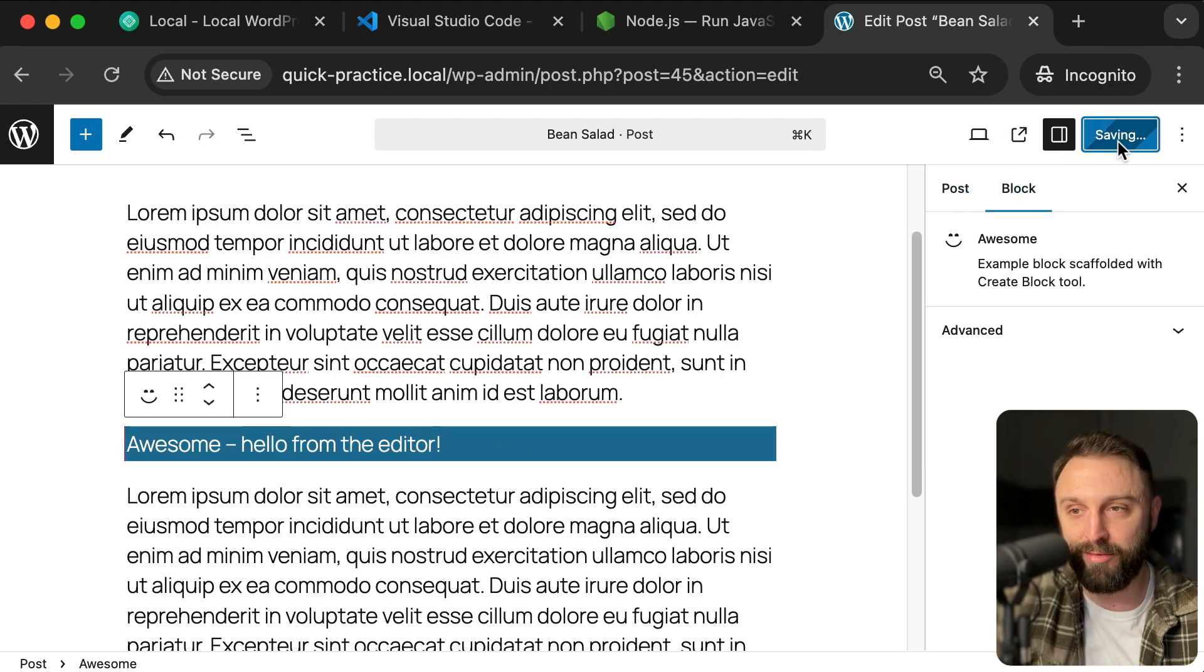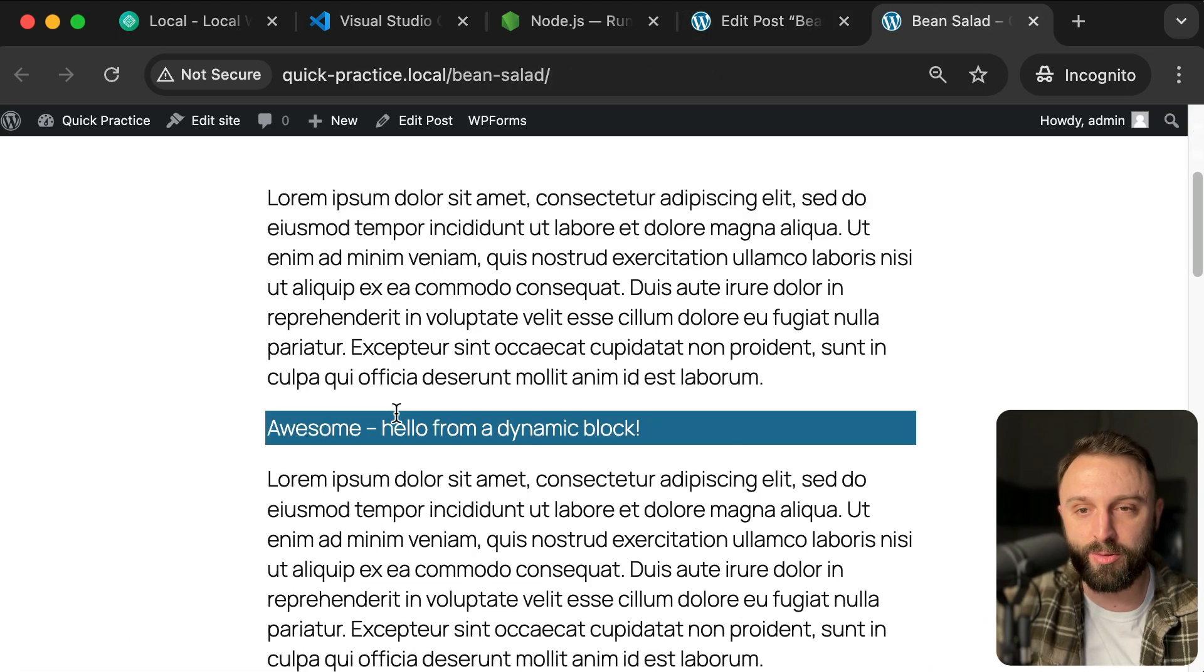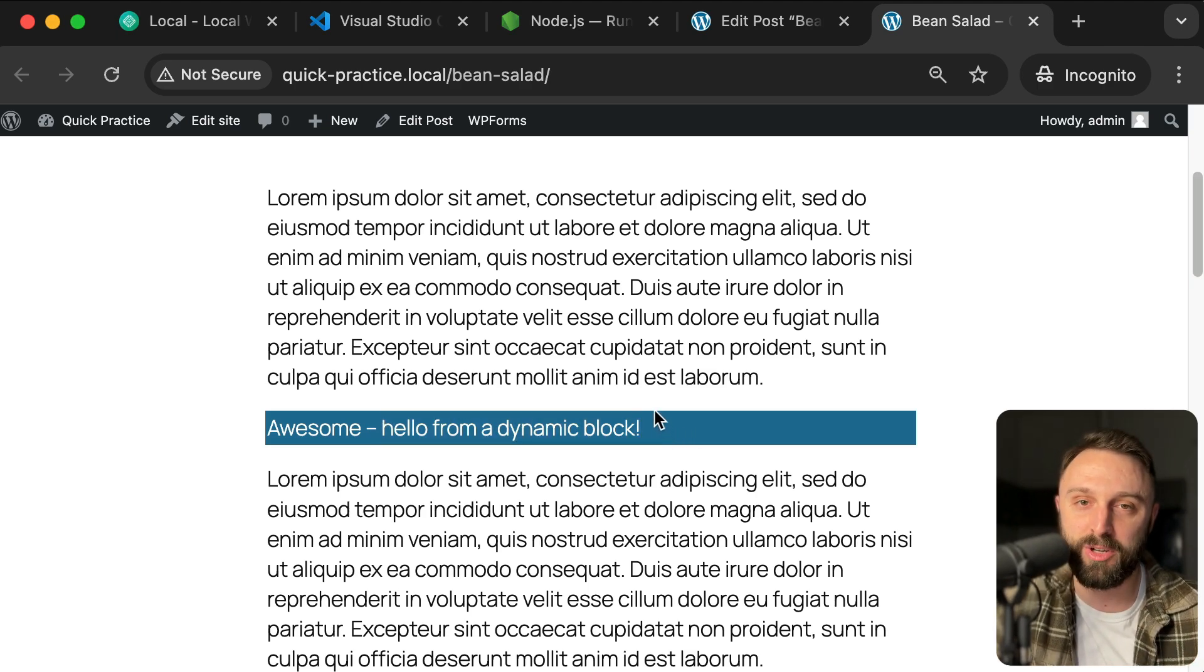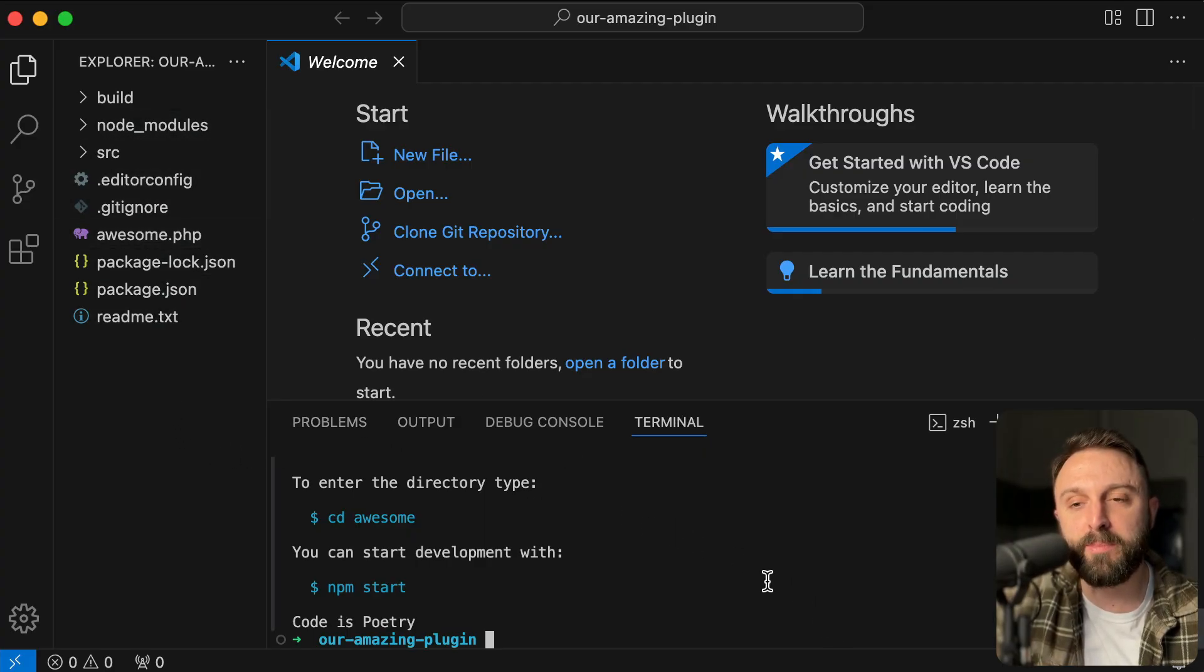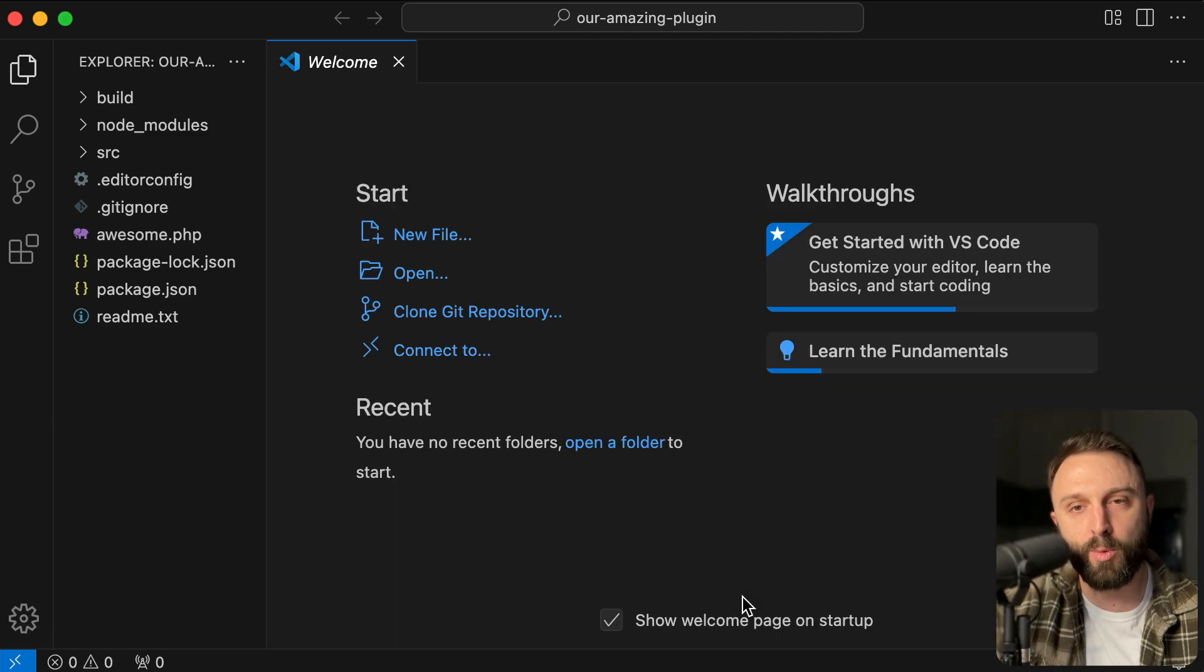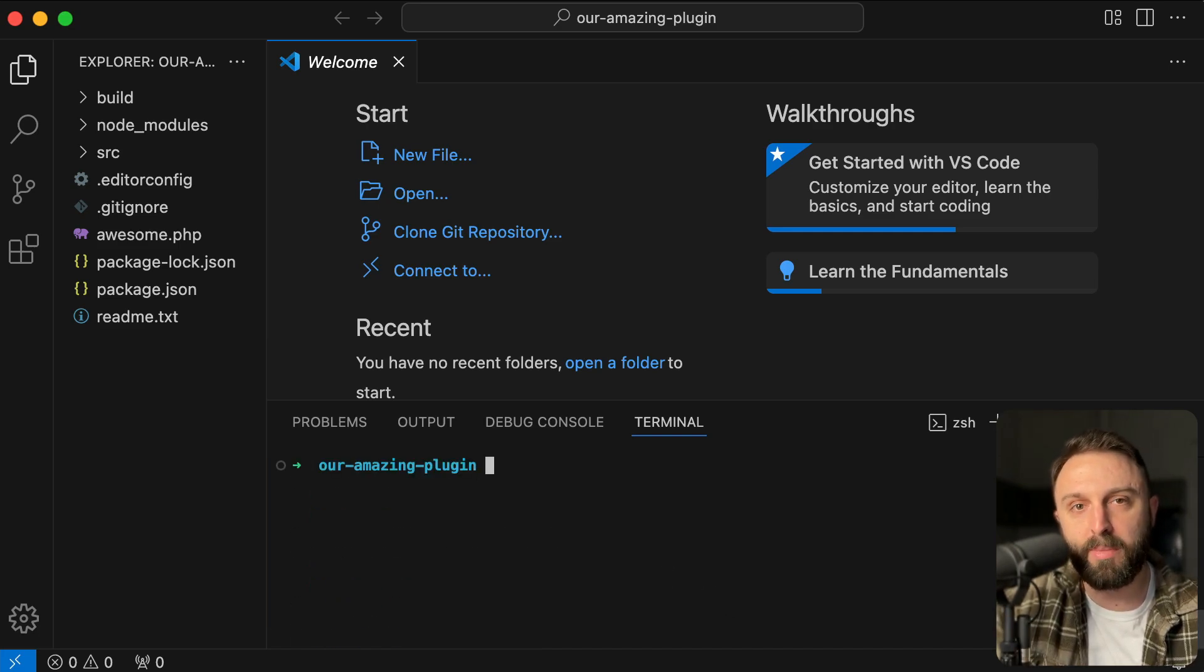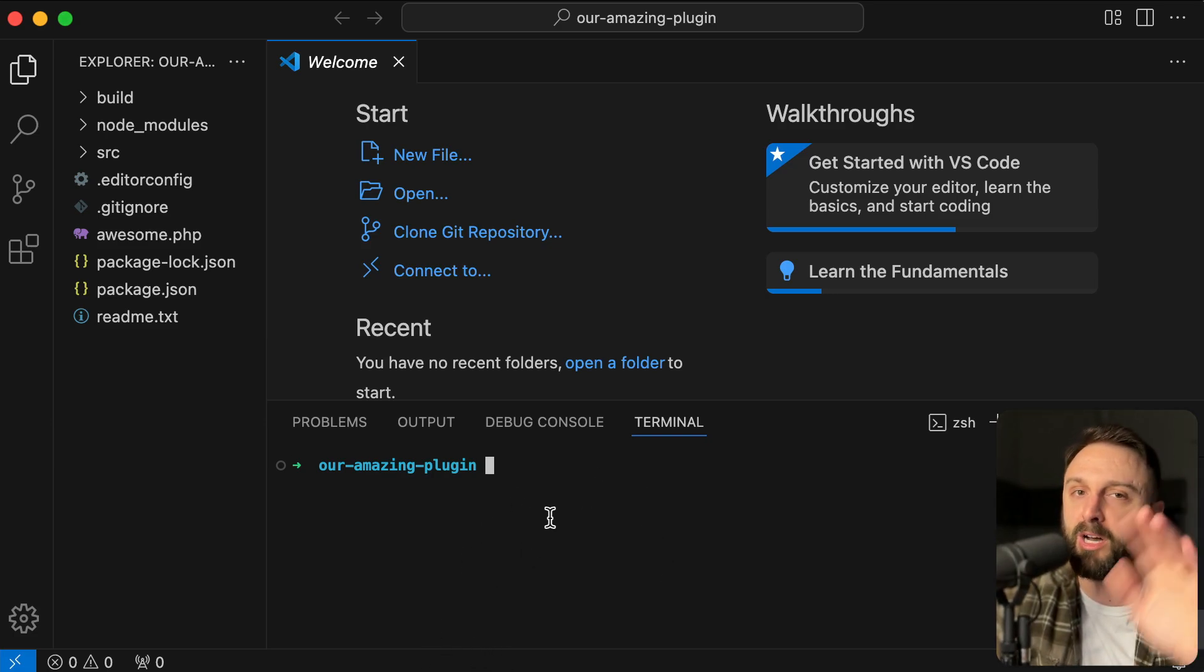Let's click save. And then you can go view that post on the front end, bean salad. But if I scroll down, it says awesome. Hello for my dynamic block. Let's see why this is so cool or why this is so exciting. So go back into VS code. And before we can save changes to our files, we need to make sure in our command line. So down here in the terminal, type this in with me, by the way, you just saw me run clear. All clear does is scroll your terminal back up to the top. So your cursor isn't down at the bottom. You don't ever need to type that. That's just a habit of mine.